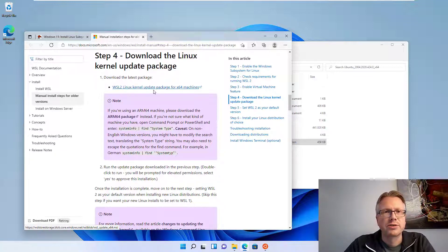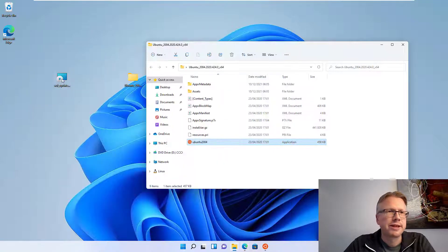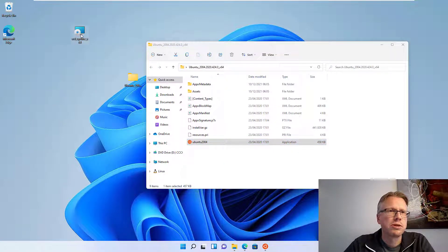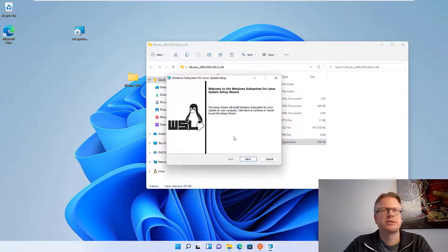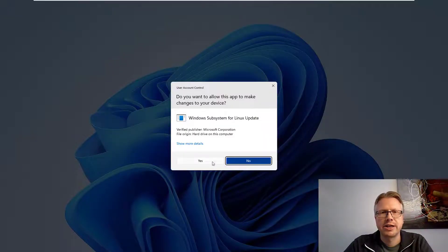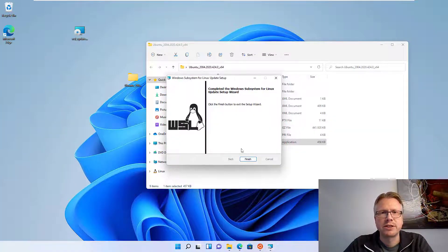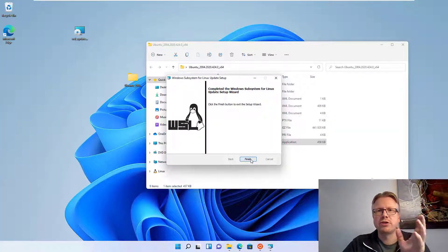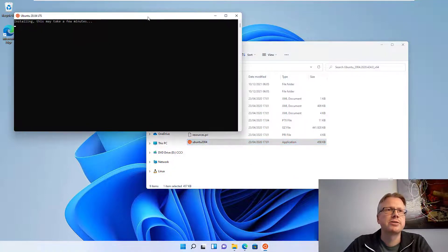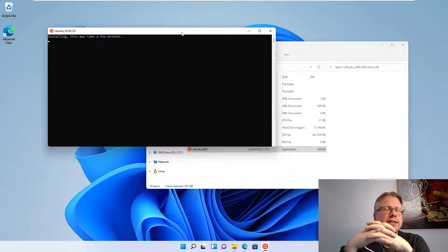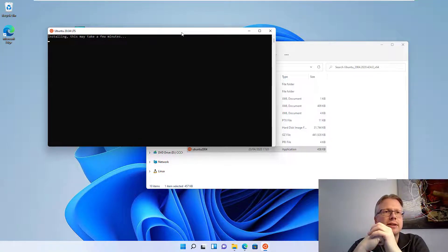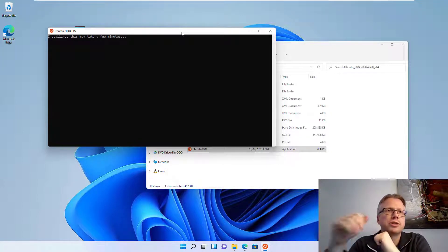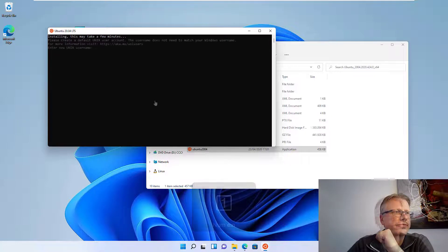I already downloaded the package here. It's basically a small installer. Just open it and click next and install the package. Shouldn't take too long. And after that, restart your Linux distribution installation and now it will install the Linux distribution that you have downloaded.